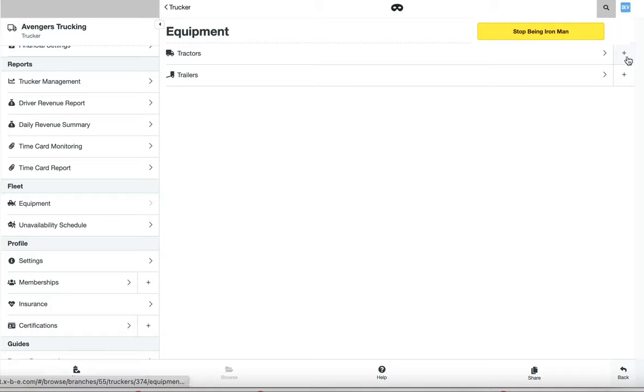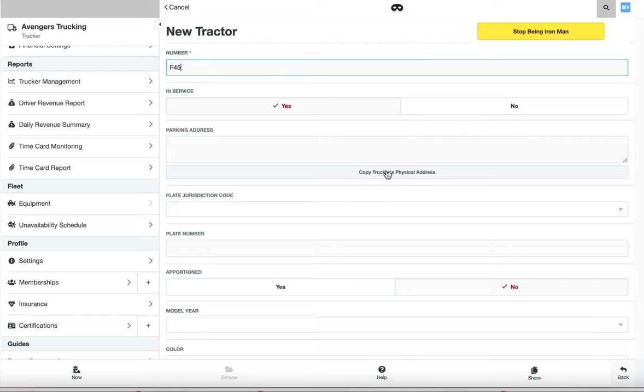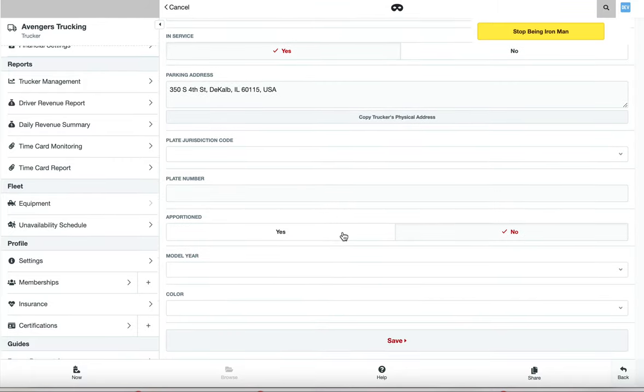From here, click on the plus bar next to tractors to create a truck or tractor number. Enter your truck or tractor number, copy the trucker's physical address, add any other attribute you'd like to manage in XBE, and click Save.